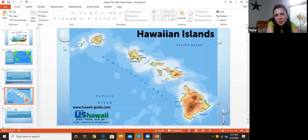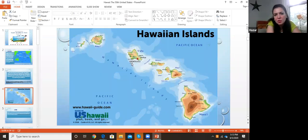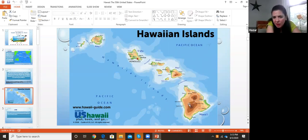Here's a quick view of the map. Me and my family went to visit Hawaii last Christmas, and we went to Honolulu. This is the island of Oahu, and this is where we stayed, in Honolulu. But they have the main big island and then the other little ones.